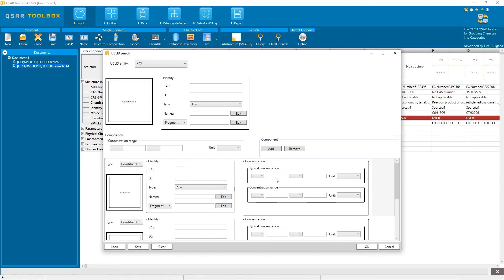Note that for these concentrations to work, the database that you import must have information on the concentration of the different constituents, which is not the case for ECHA REACH.